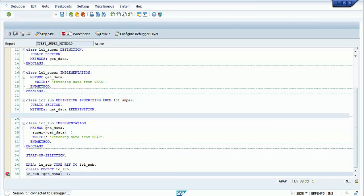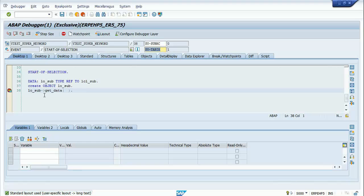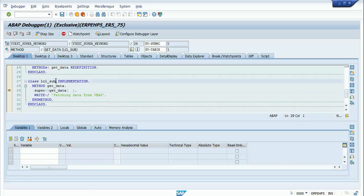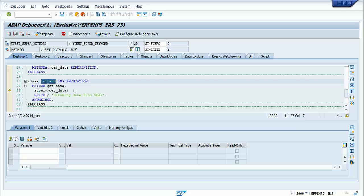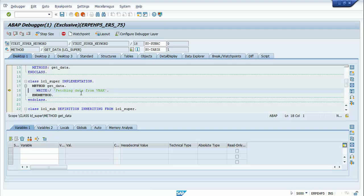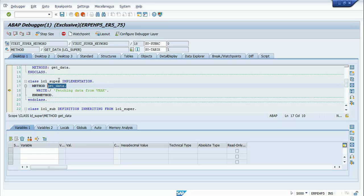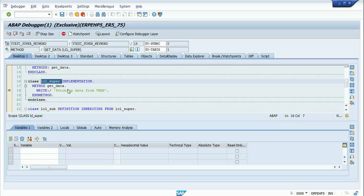The debugger is starting and the session is connected. I'm now at line 38. Pressing F5 takes me to the get_data method of the subclass. Now I'm calling the get_data method of the superclass on line 29 using the super keyword. Once I press F5 on that statement, the control goes to the get_data method of the superclass.